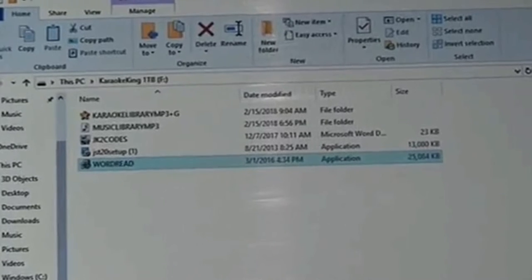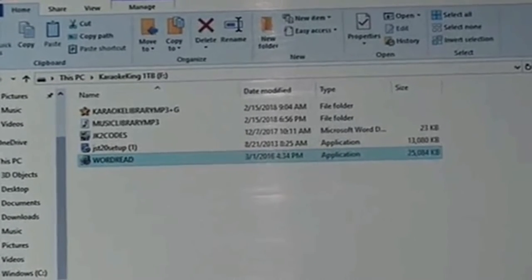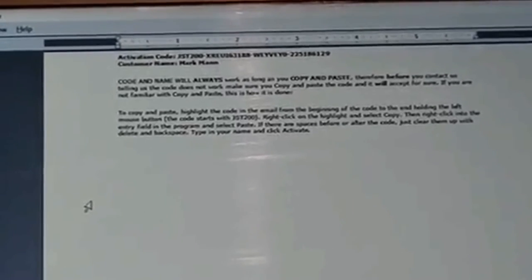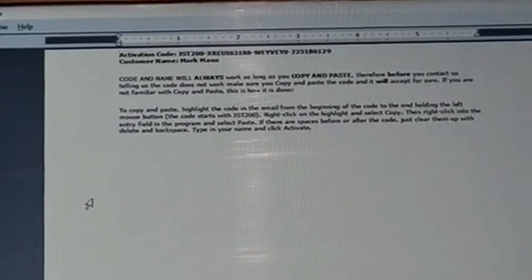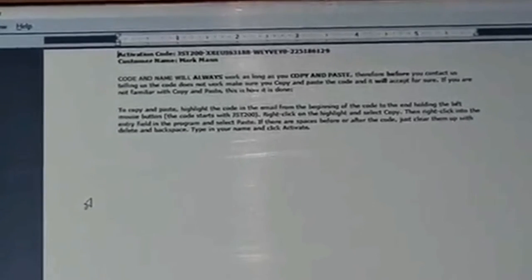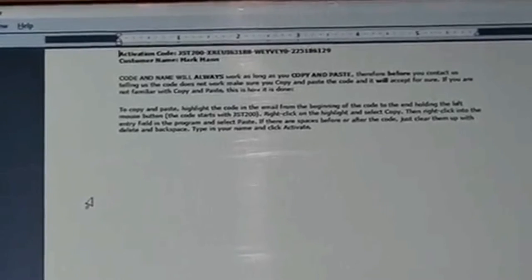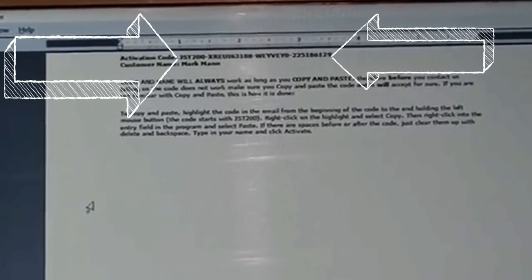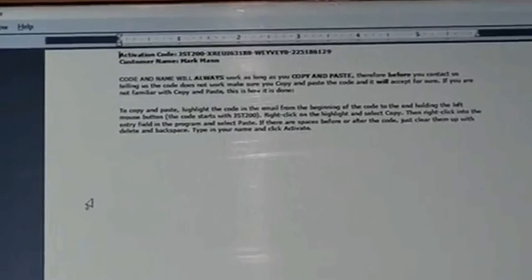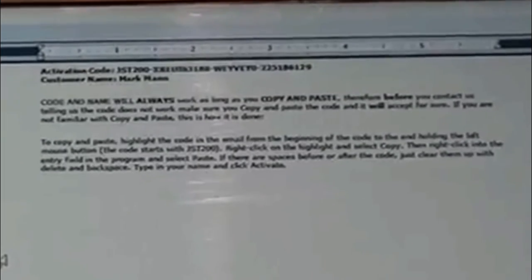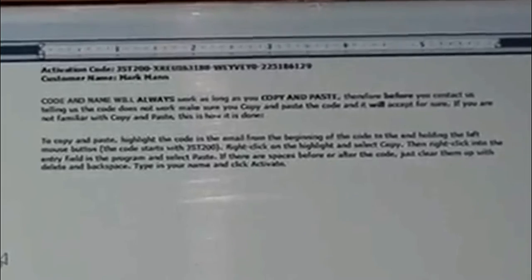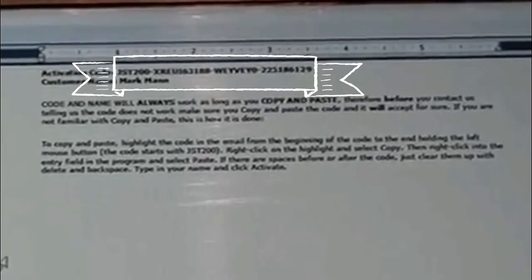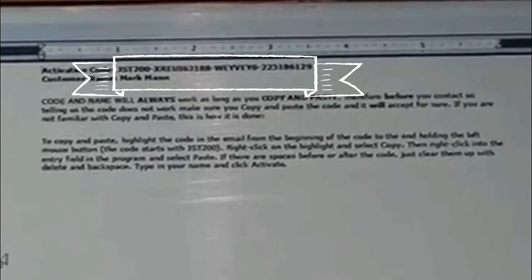Now, open JK2 codes. You will see an authorization or activation code. The code does not include the words or colon prior to the code itself and starts at the first character of the code. There is also a customer name, which is just the name. You will need to copy and paste in just the code and just the name or it will not work.